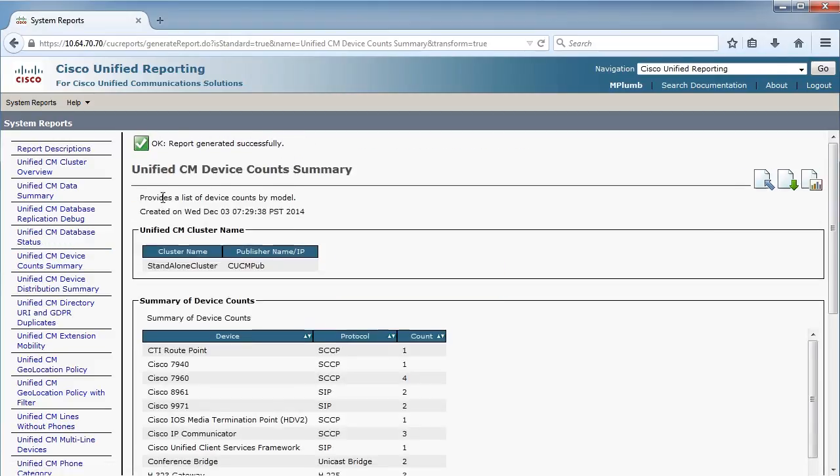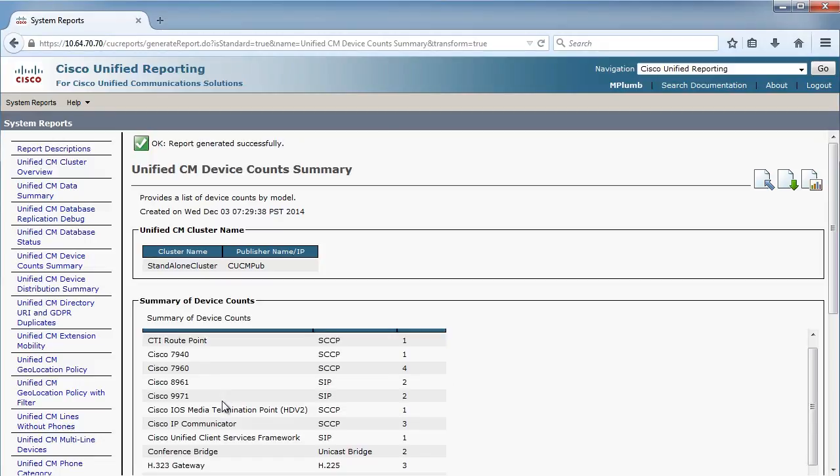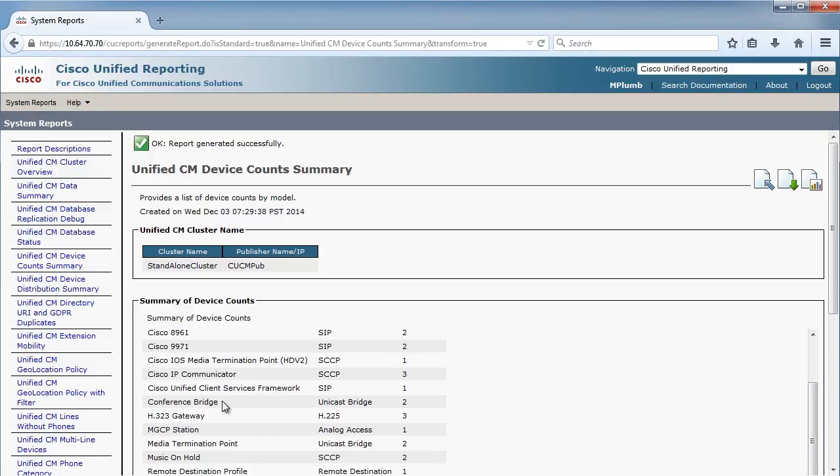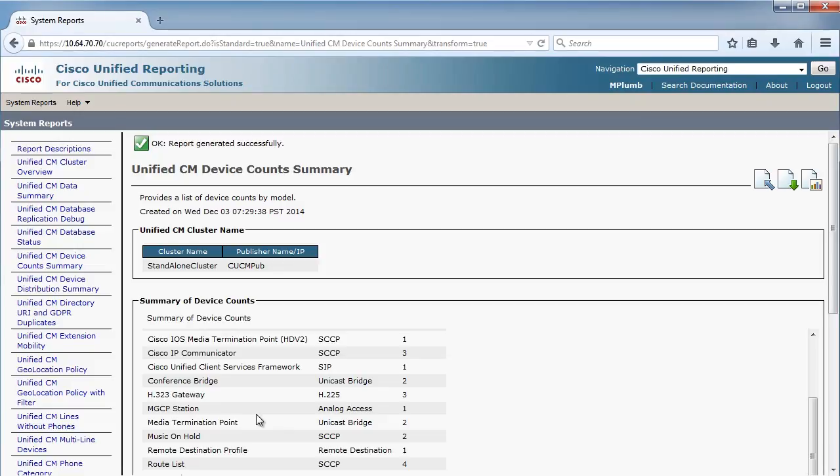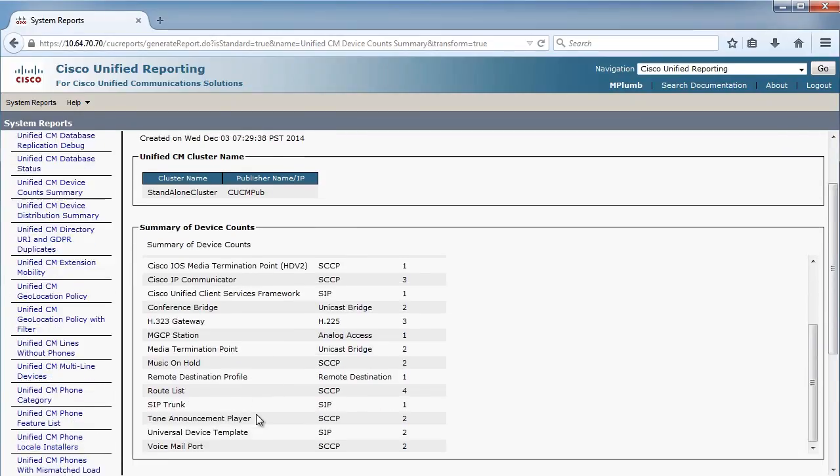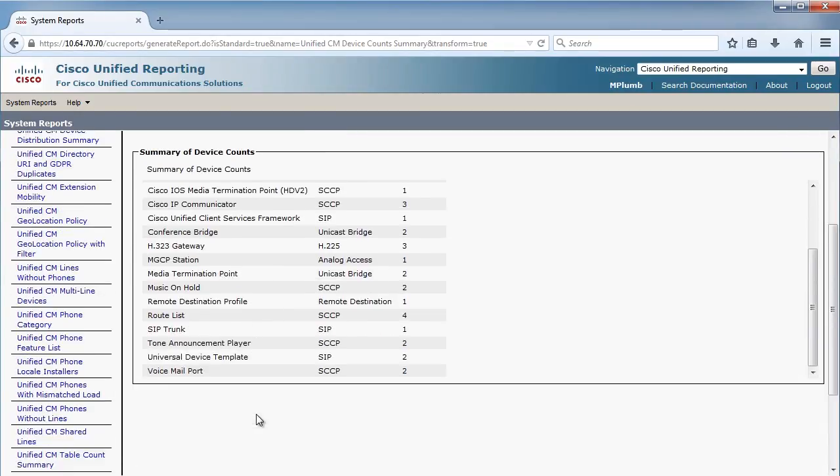And it will show us, based on all the devices that we have, the IP communicators, I've got three of them. We've got conference bridge capabilities set up. We've got H323 gateways, MGCPs. It'll give you the counts, in other words, the device counts of what you have in your cluster. And this happens to be a standalone cluster, a single-site cluster right now. As we move forward, we'll be expanding on that. But this gives you the number of phones.